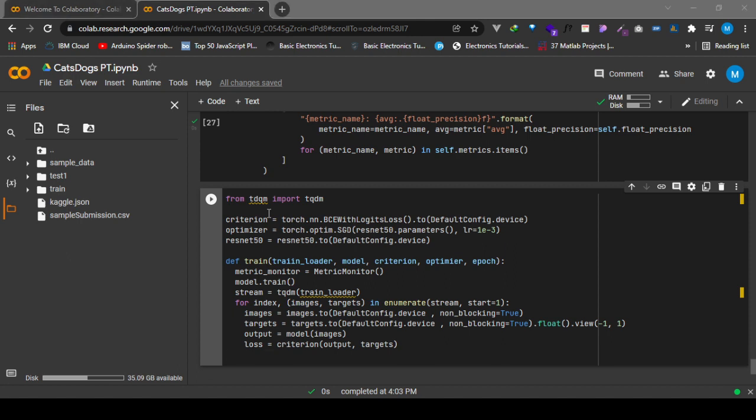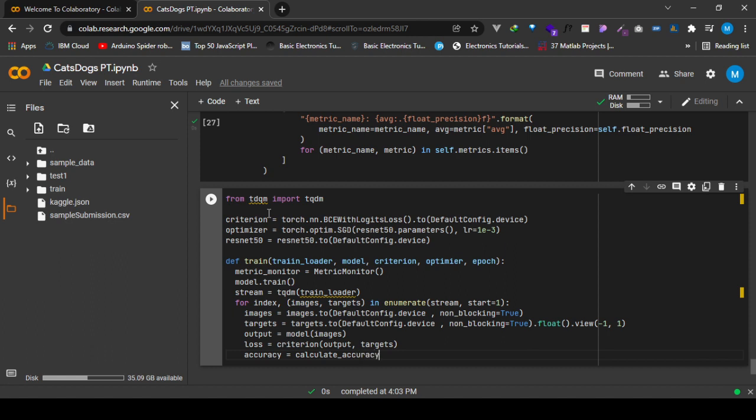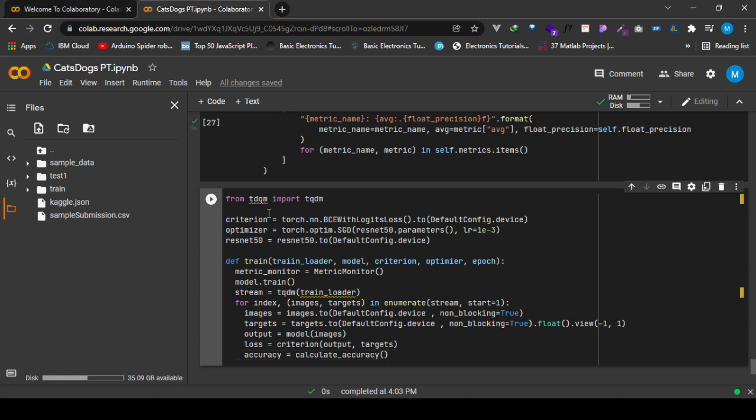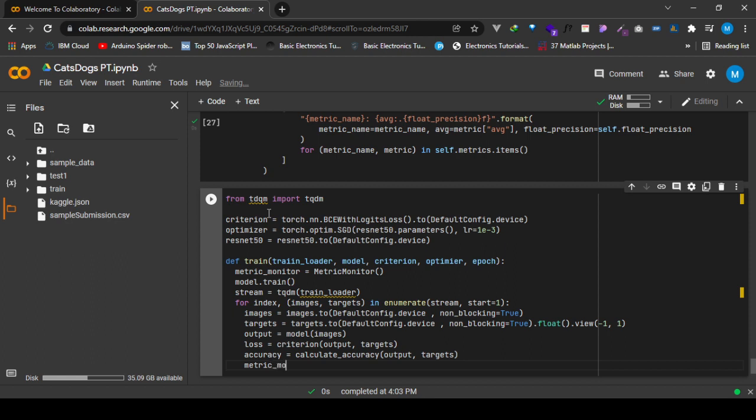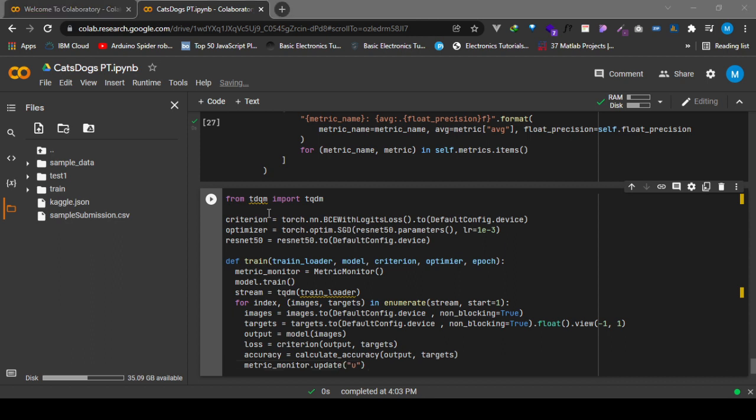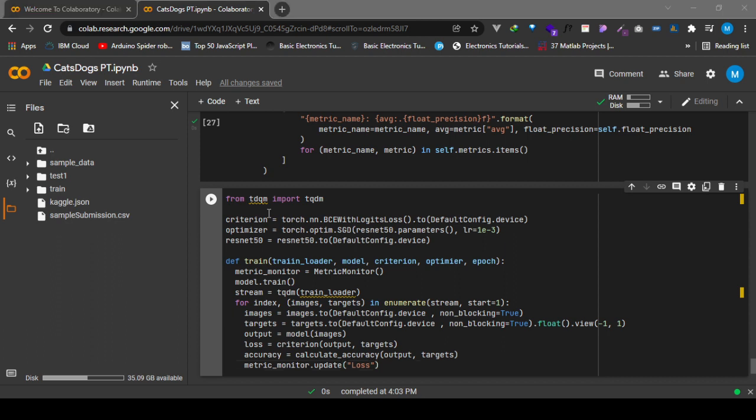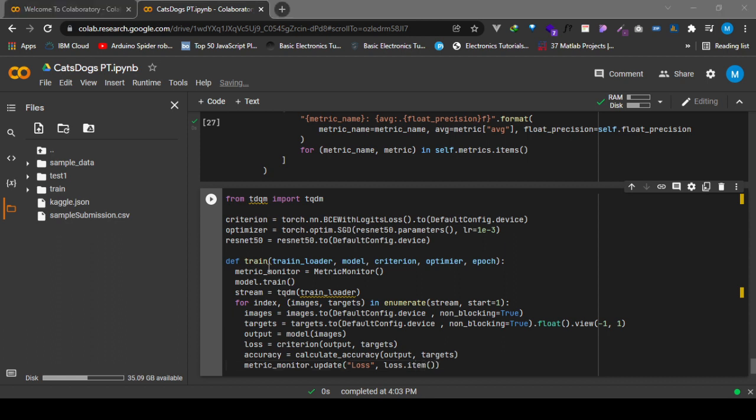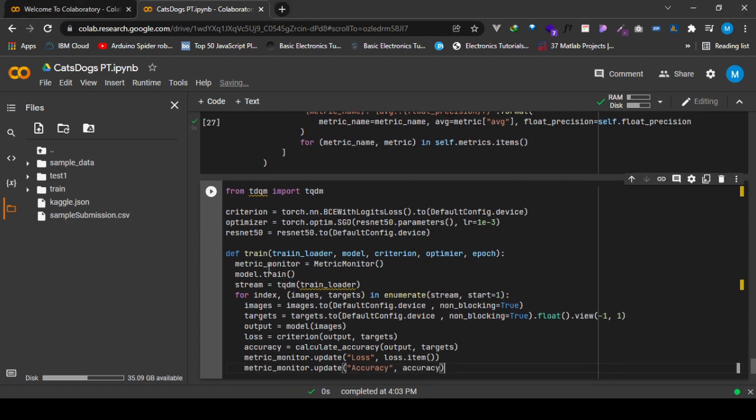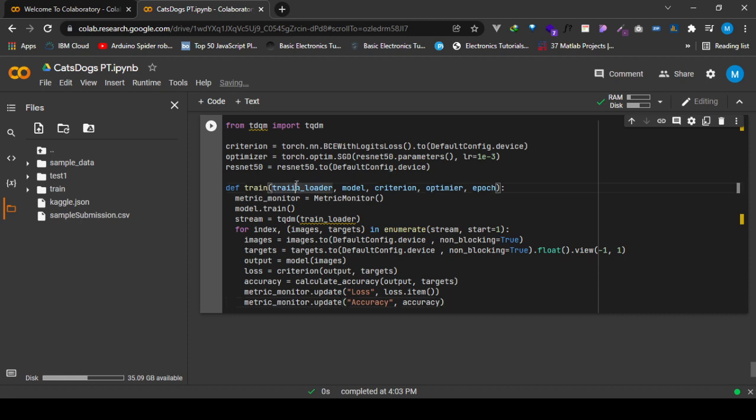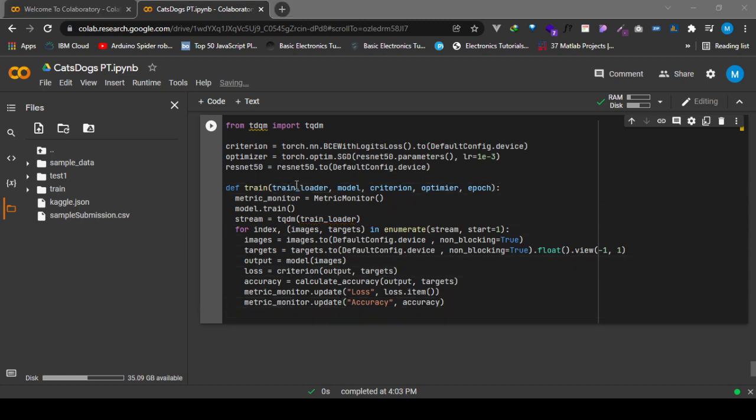After doing that, we now get to calculate our accuracy using our binary threshold function, calculating accuracy between the output and the targets. After doing that we update the loss and the accuracy. We get to update the loss using loss.item and then update those results.